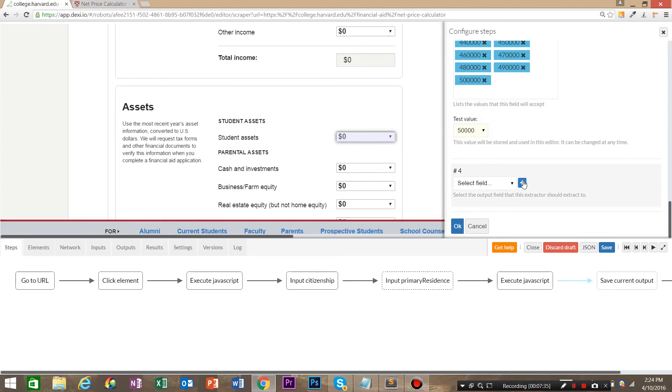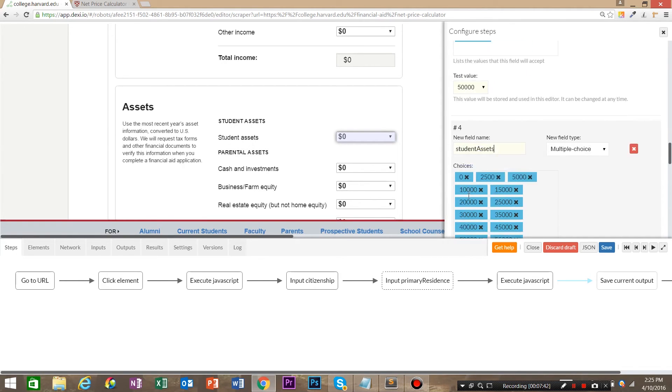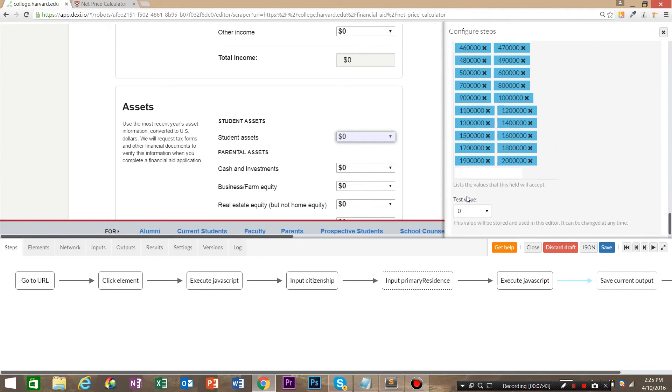And for total student assets, we're going to add a field here, student asset. And we're going to say 2,500, and then go ahead and hit OK.